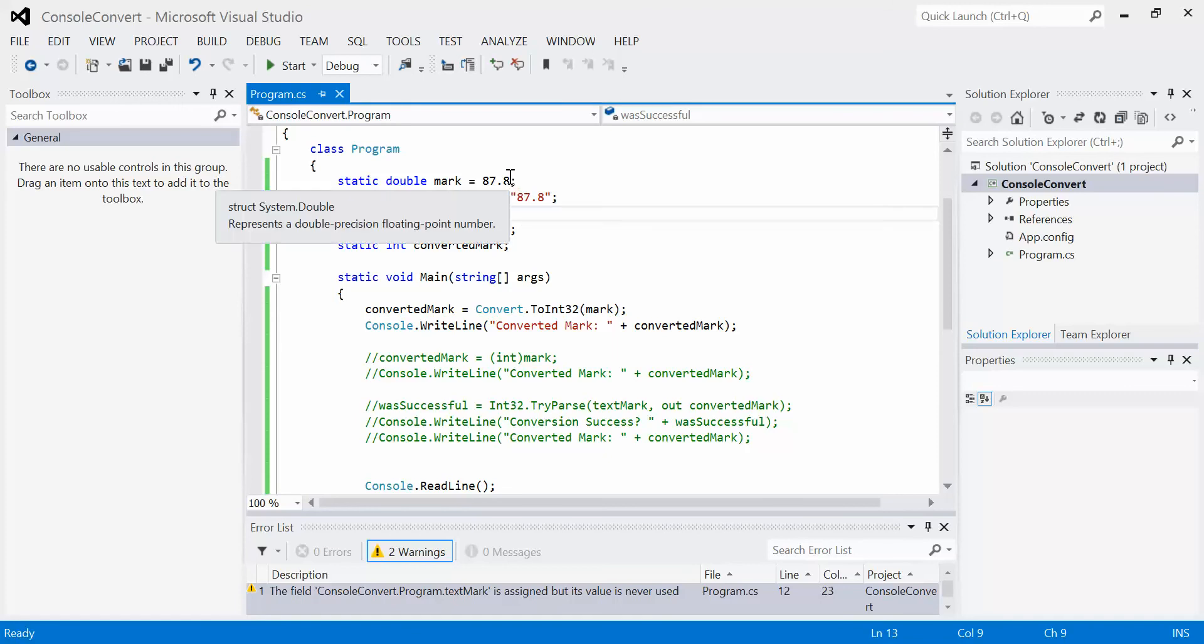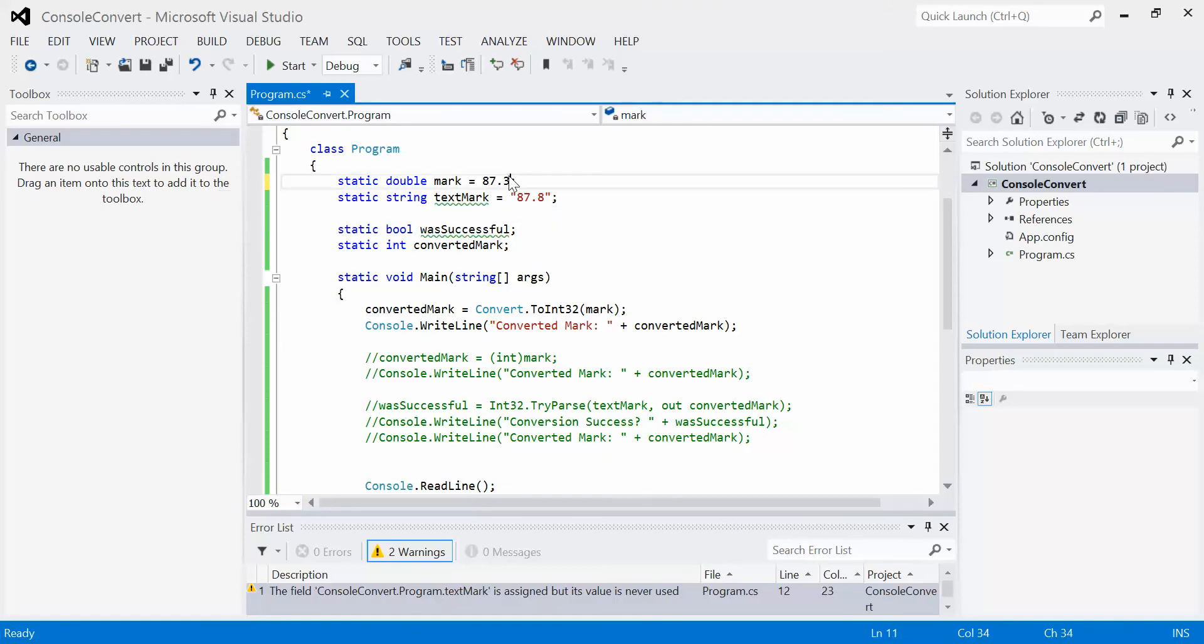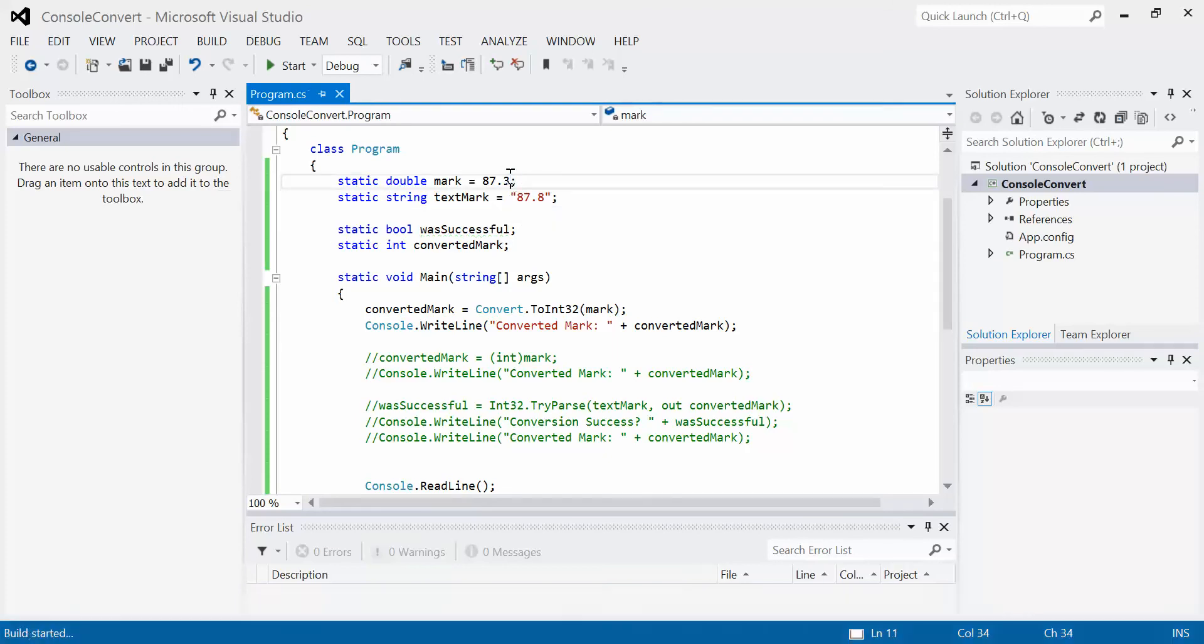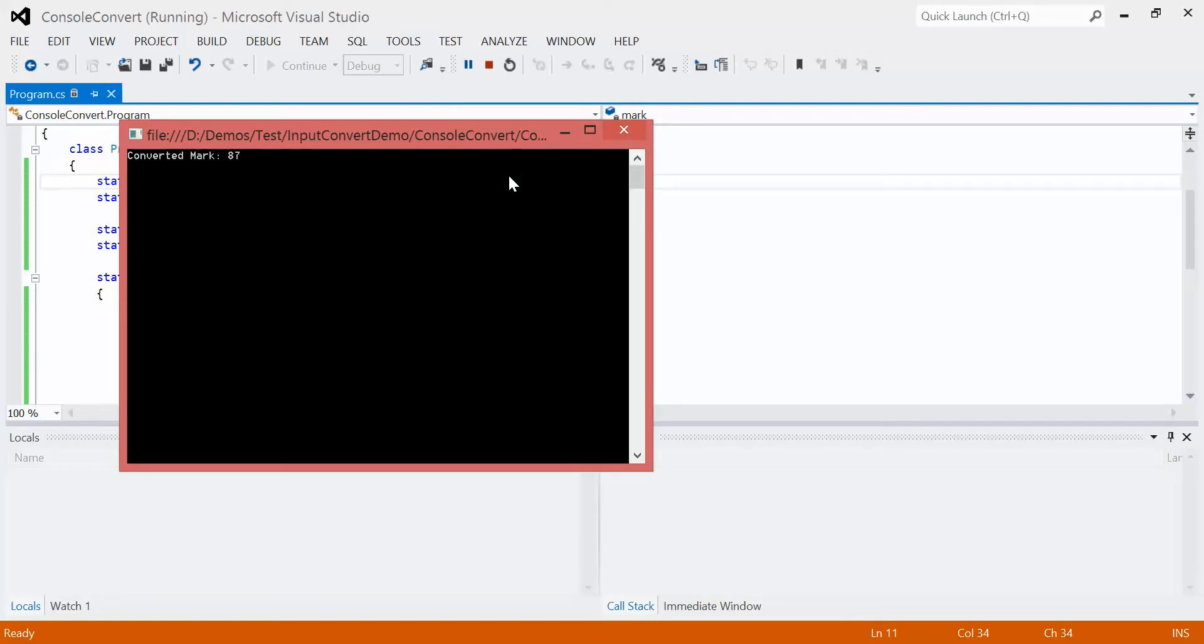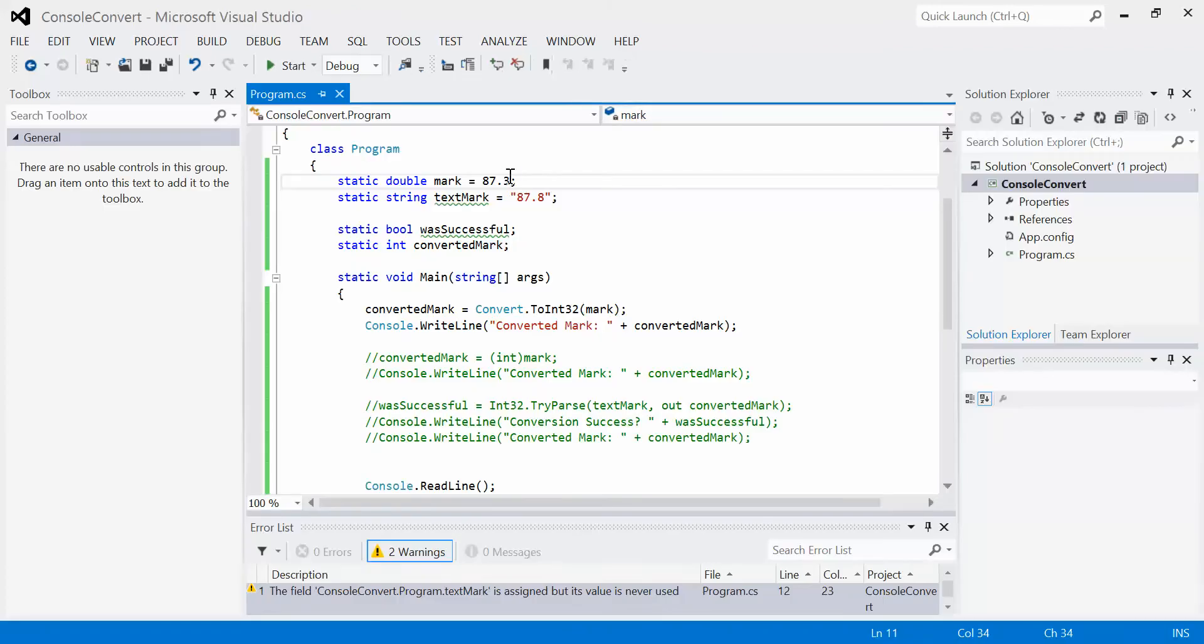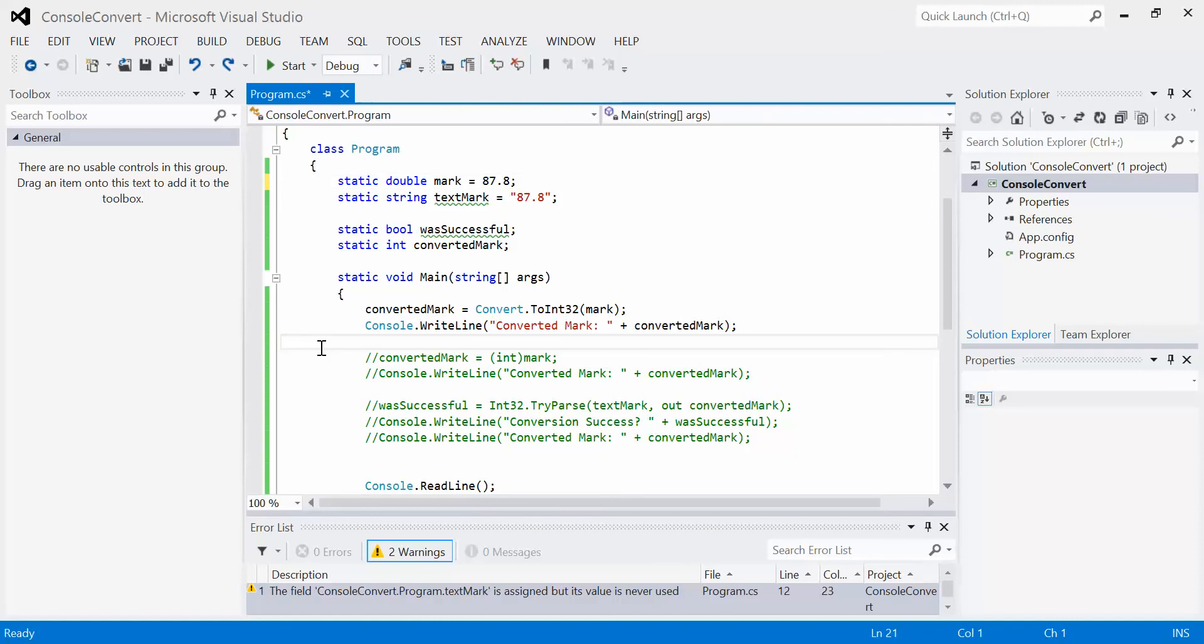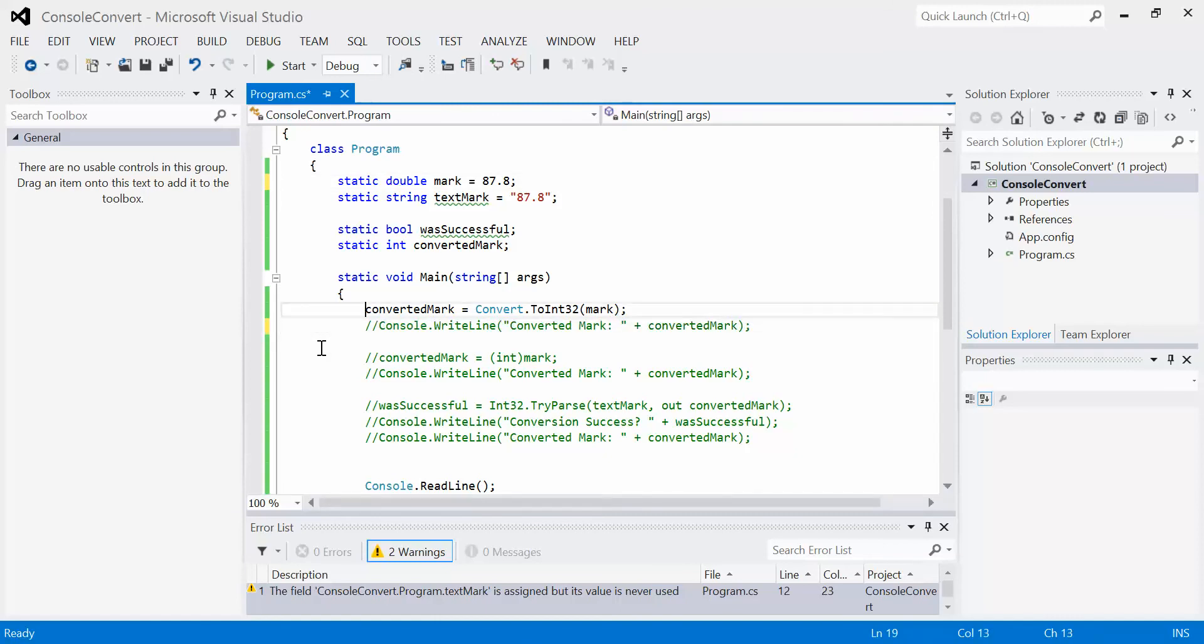If I change this to 87.3 and run the program again, we get 87 because it does the proper rounding. I'm going to comment this one out by putting those two slashes on there, and I'm going to let the next one go.